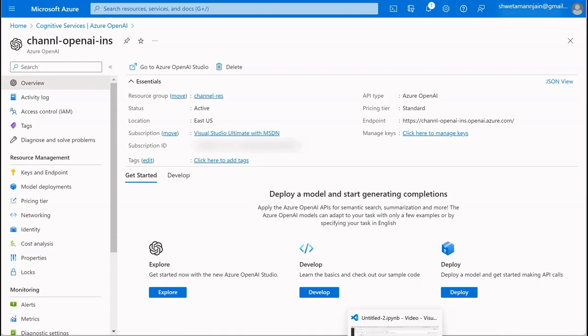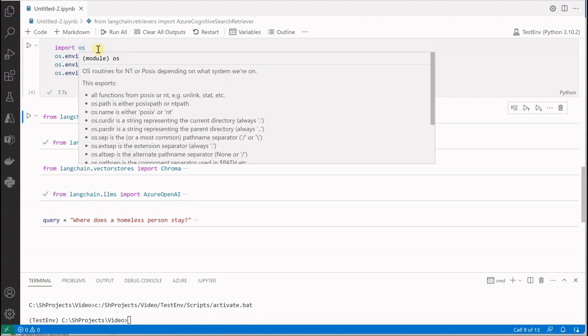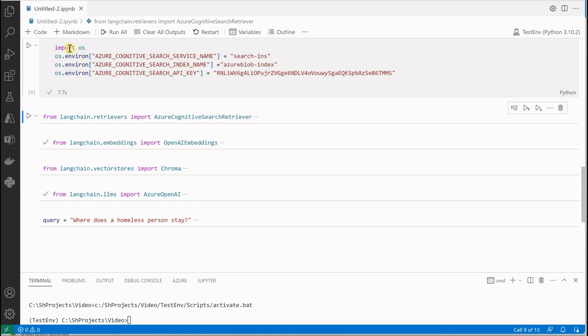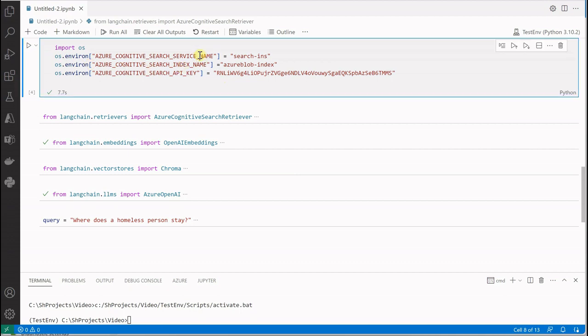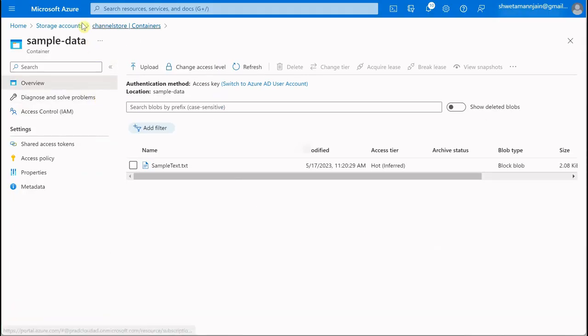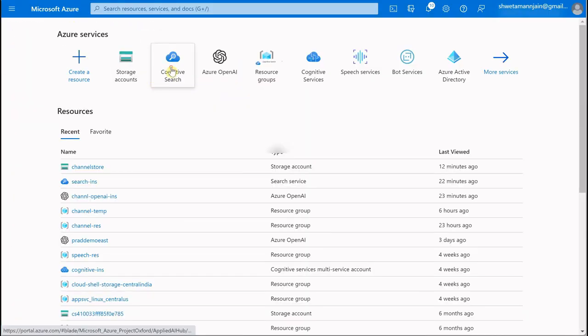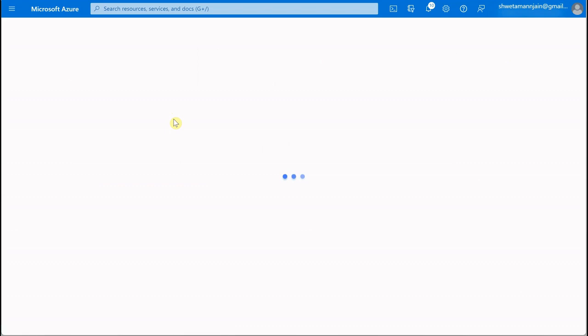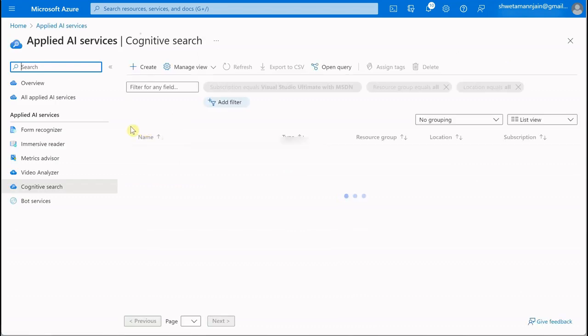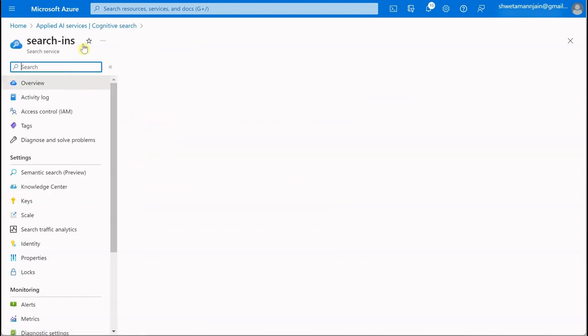Let's jump to the code now. These are the few things which we need. I've already imported OS because we need to set environment variables. The very first thing is the service name.